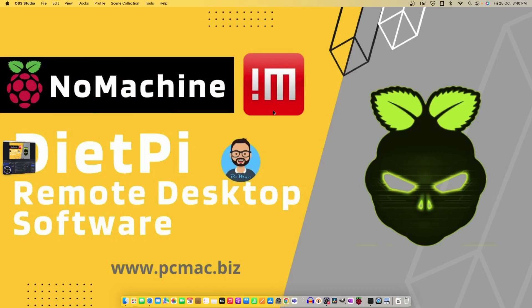Welcome to PC Mac. In today's video we are going to work on DietPi remote desktop software. I'm going to install NoMachine on our DietPi and after that we'll take control of the DietPi operating system.